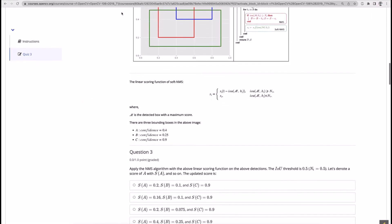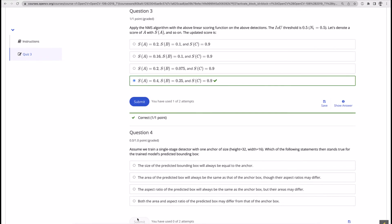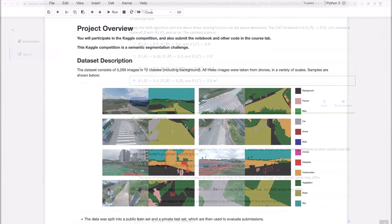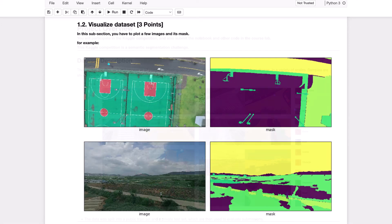Throughout the course, we challenge you with quizzes and coding assignments, and you'll also have the opportunity to work on four projects to further develop your understanding of the material.